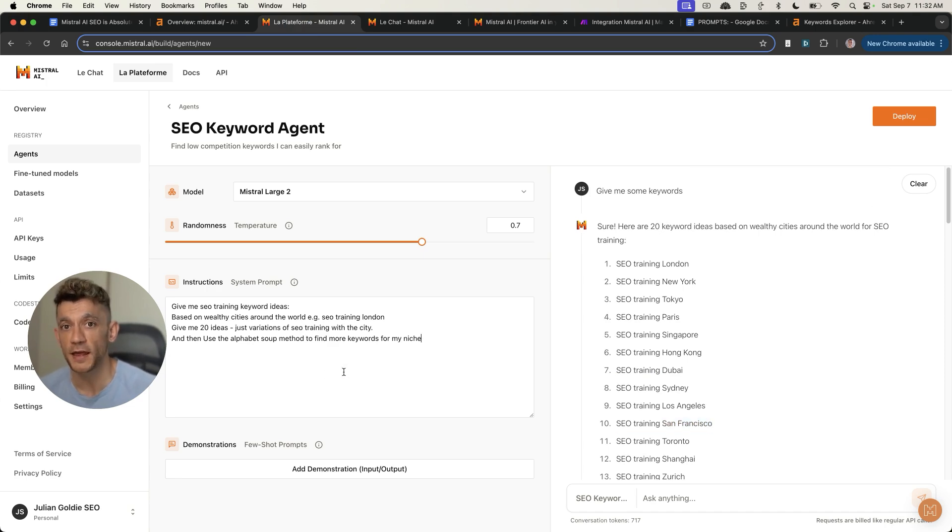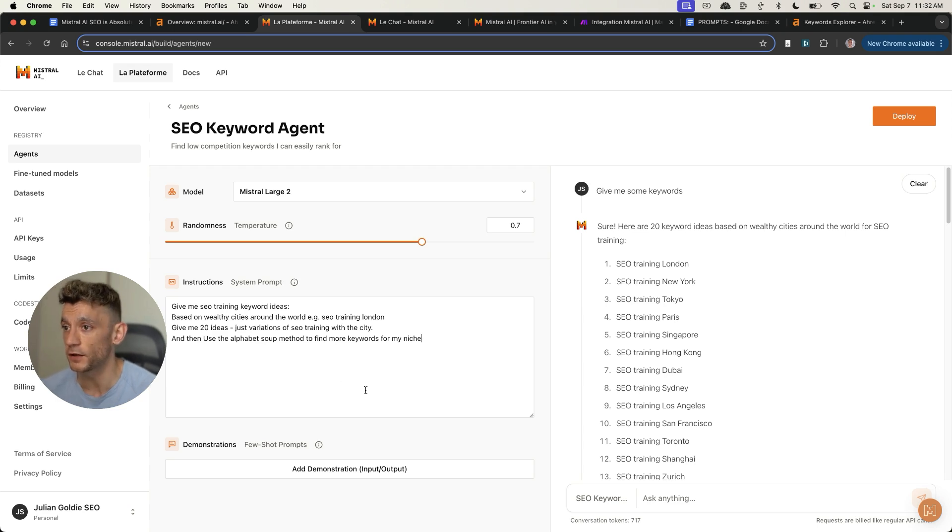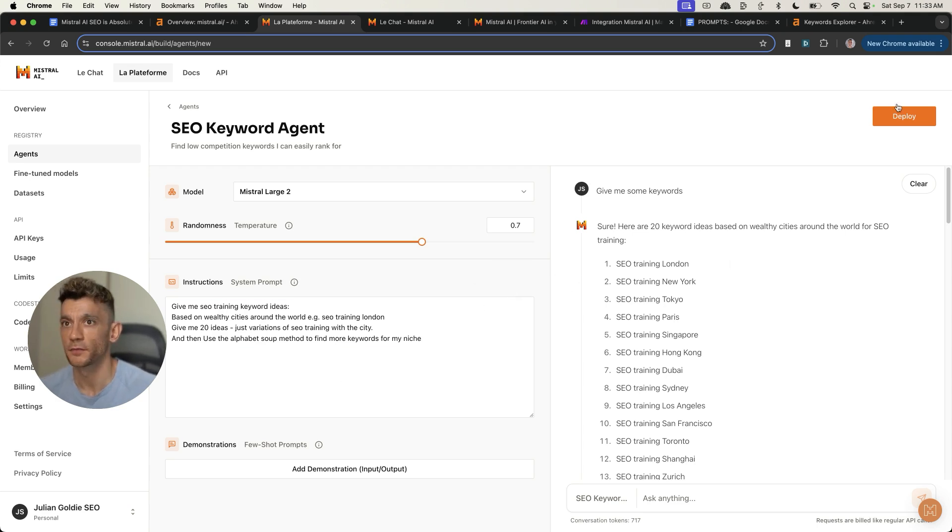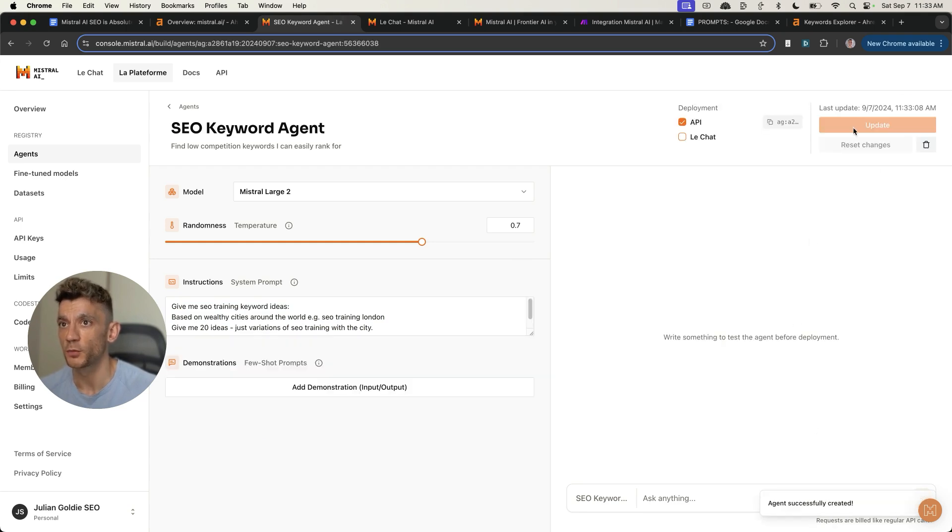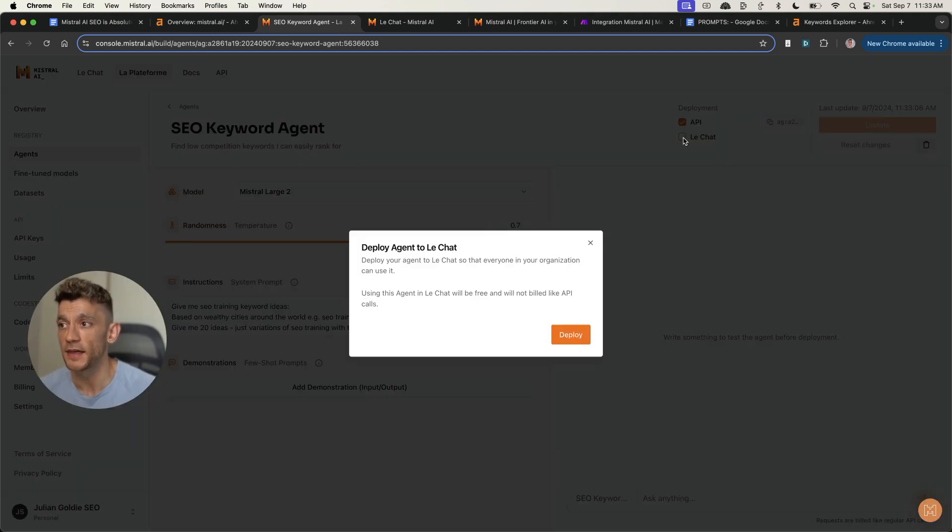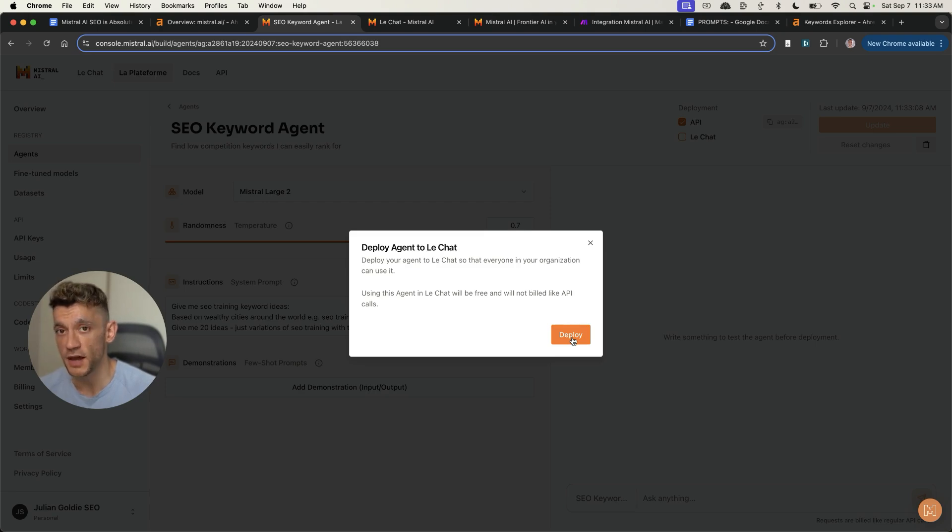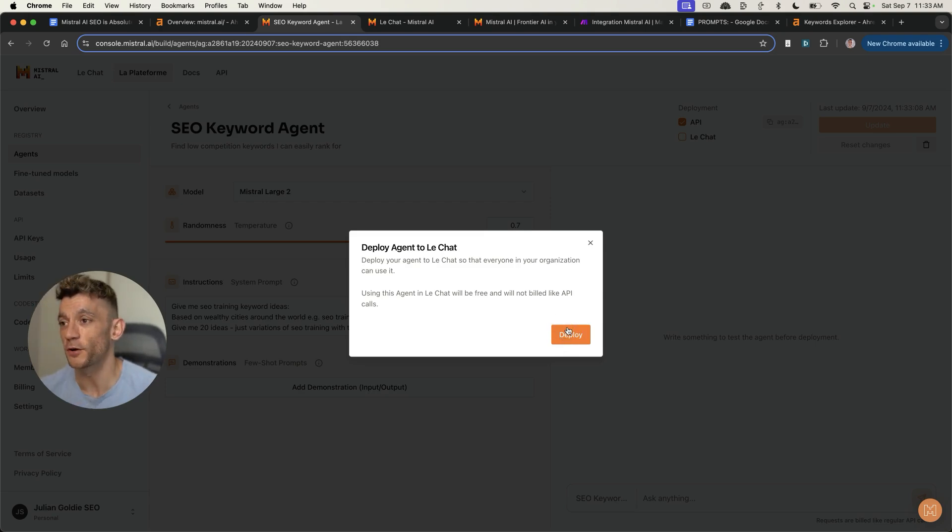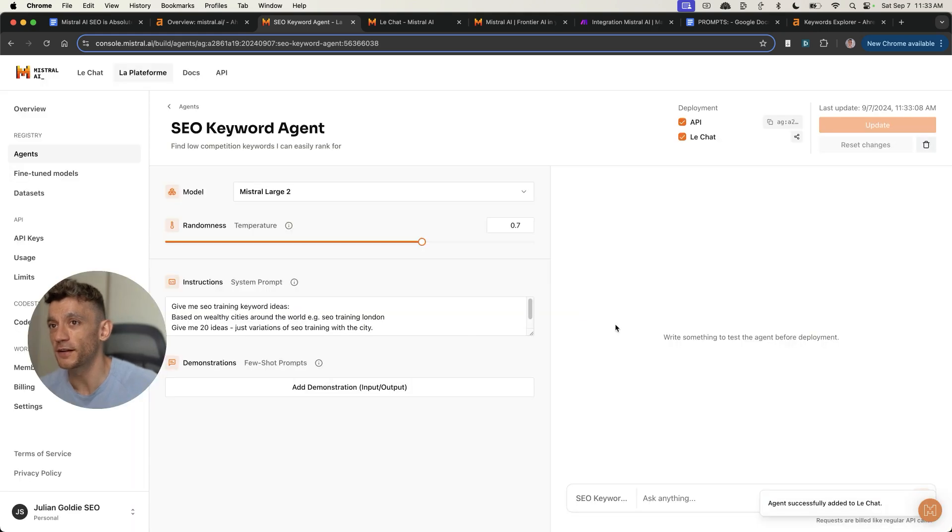All the prompts from today, I'm going to include in the video notes, which you'll get access to at the end of this video. So make sure you keep watching, but that was incredibly easy to do. Then if we hit deploy in the top, we have created the agent and you can choose between an API deployment or le chat. So we'll click on le chat. You can obviously tell this is a French model. We're going to click on deploy. Now it's inside the chat.